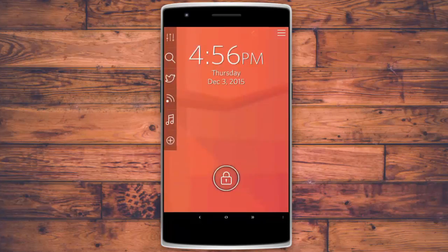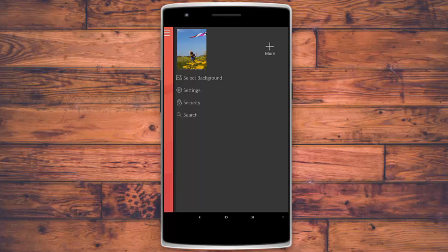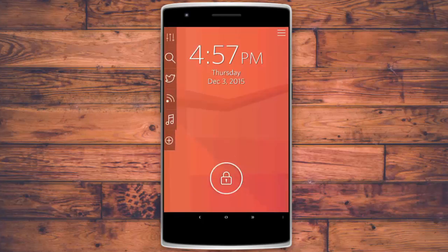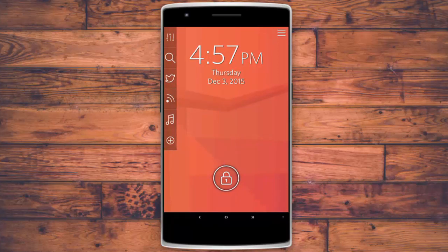Swiping from the right side opens settings where you can change the wallpaper and add security — it also allows using system security like passwords and patterns. Overall it's a really great lock screen, especially given that it's free. It's called Start and the link is in the description below.